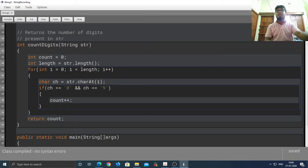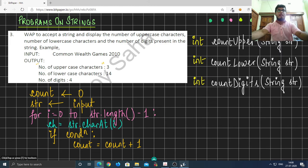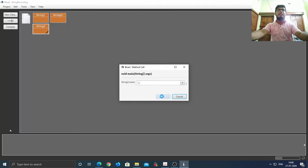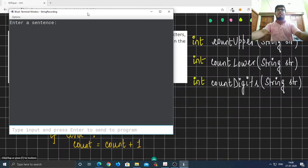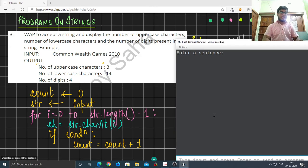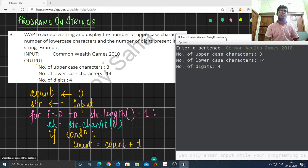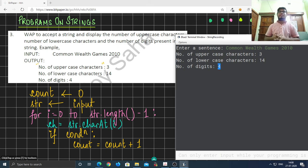Let's compile — no syntax errors. Let's run this code. The sentence we type is 'Common Wealth Games 2010'. The number of uppercase characters is 3, the number of lowercase characters is 14, and the number of digits is 4. So we have solved our problem.